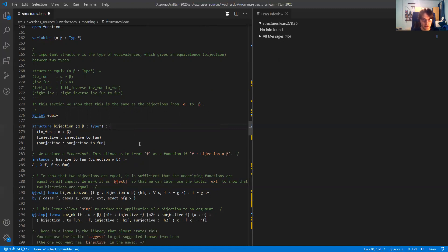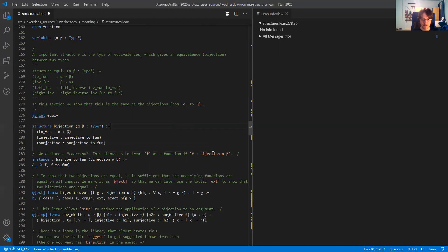We do two interesting things here. First, we declare a coercion has_coe_to_fun. This allows you to have f of type bijection alpha beta and apply it to an argument. So for example, in this next lemma I have f and g which are bijections from alpha to beta, but I write f applied to x.